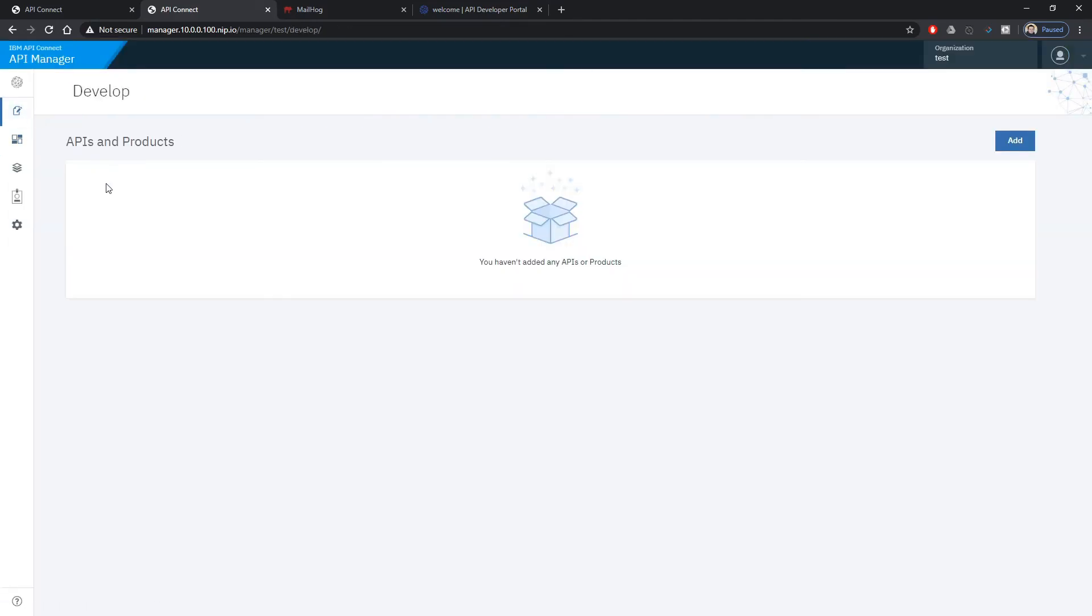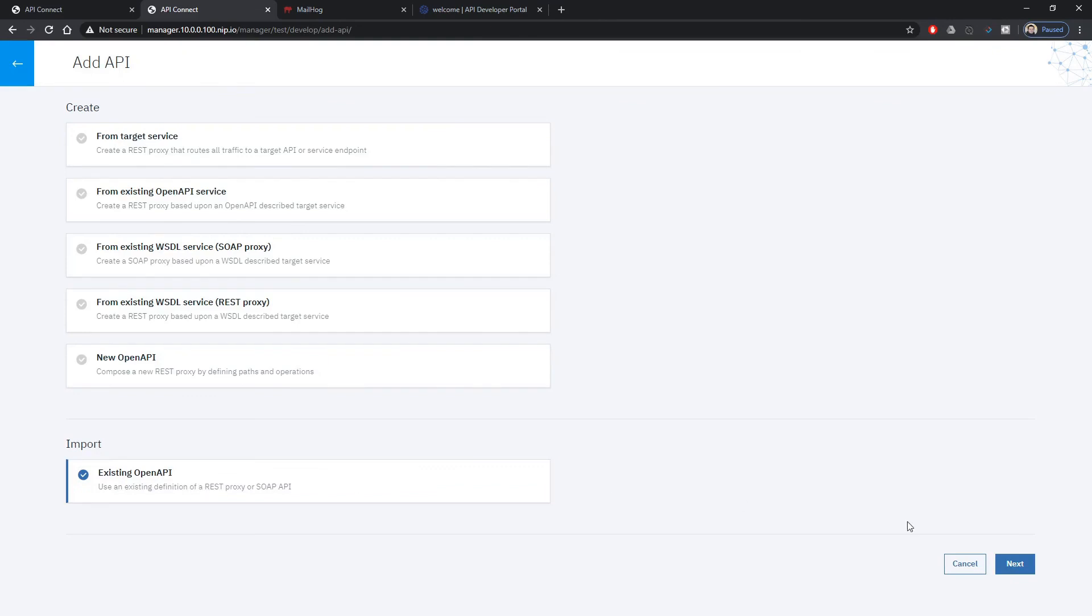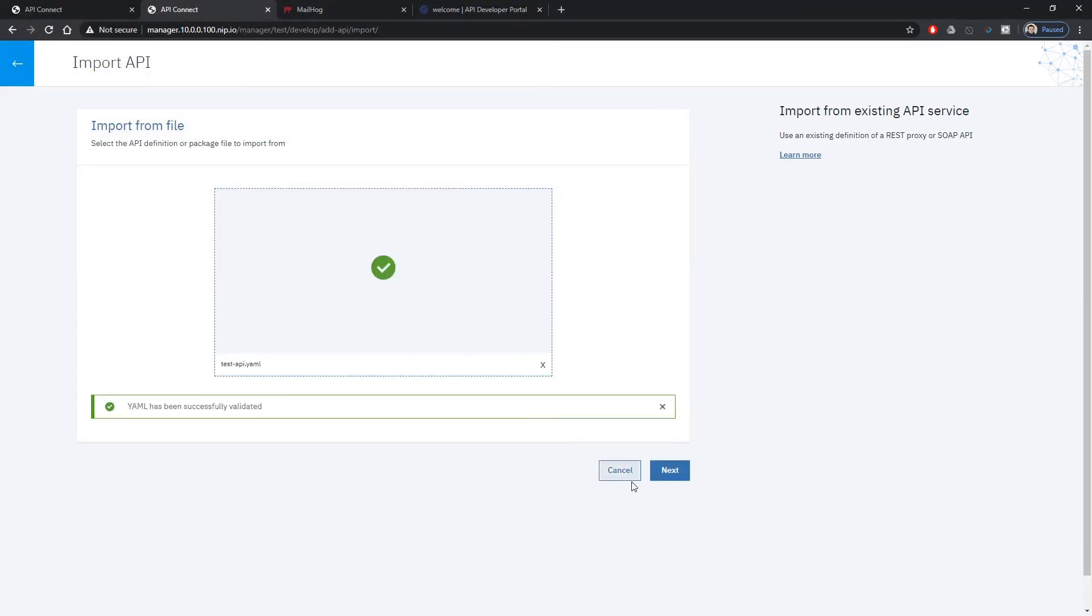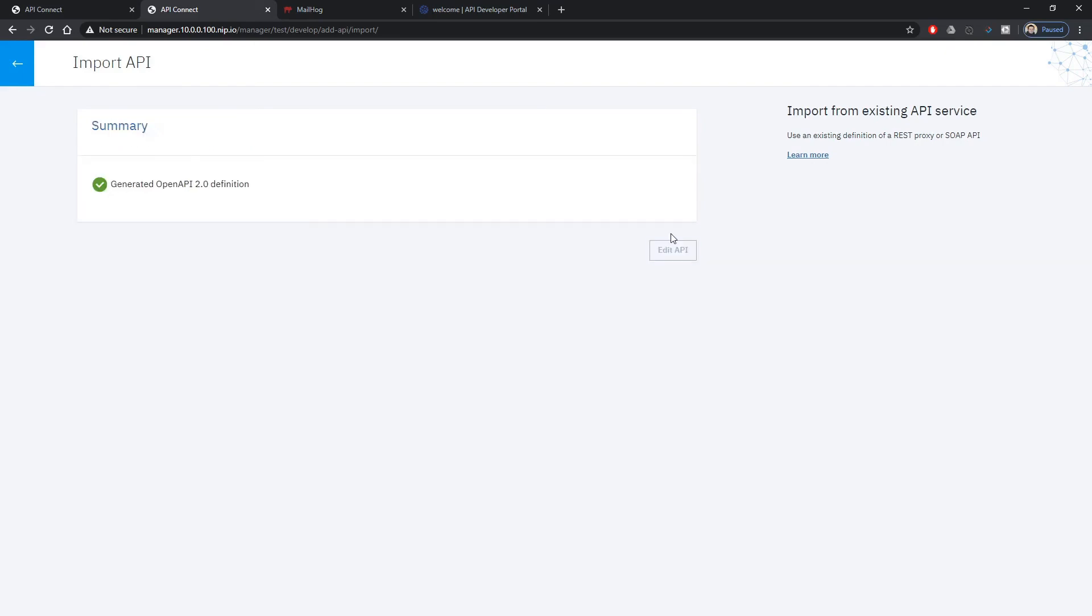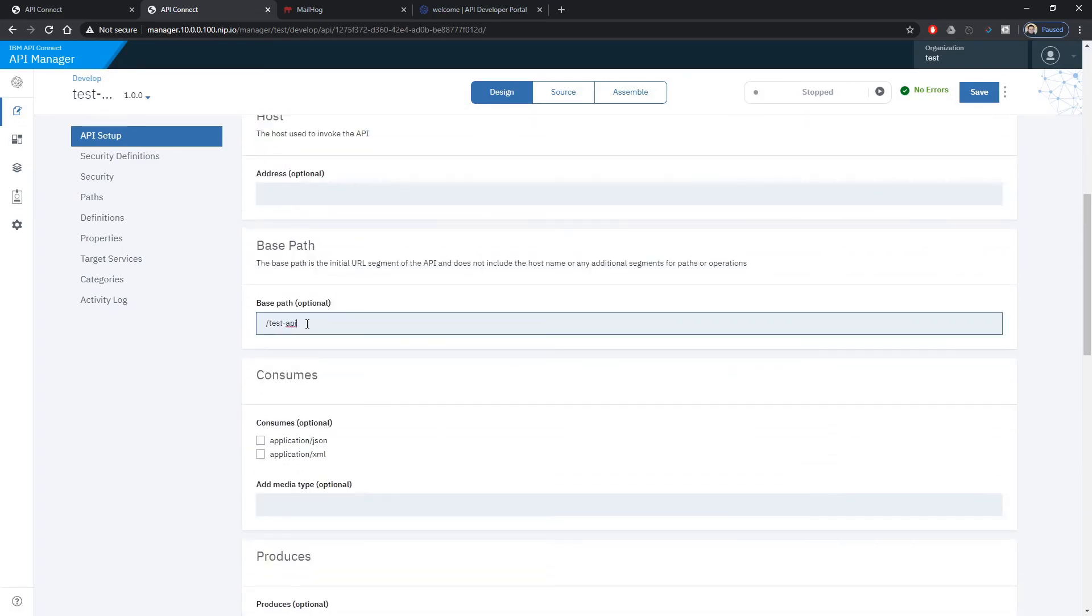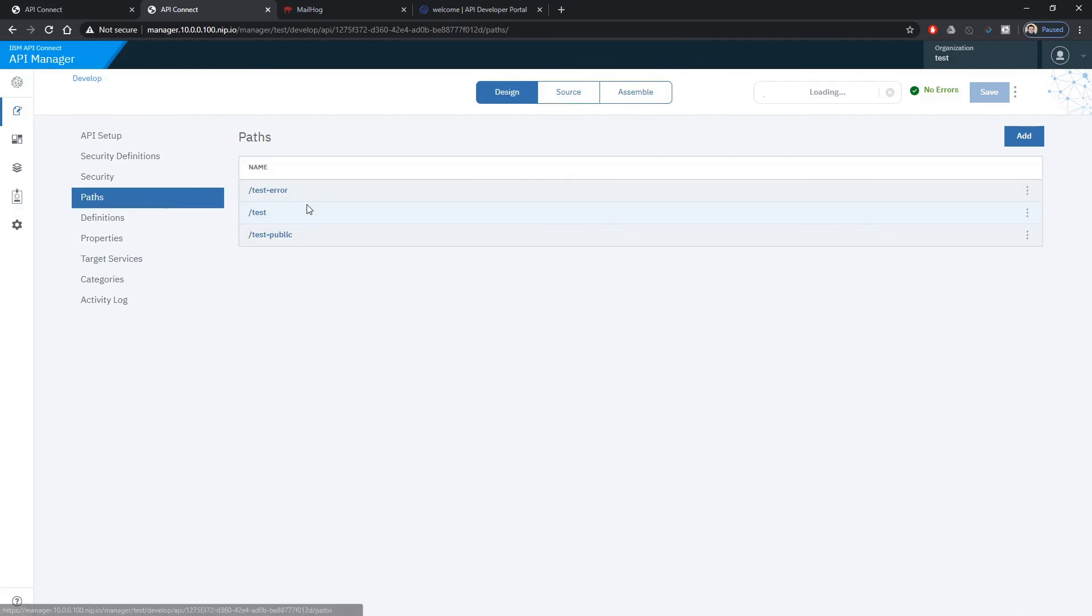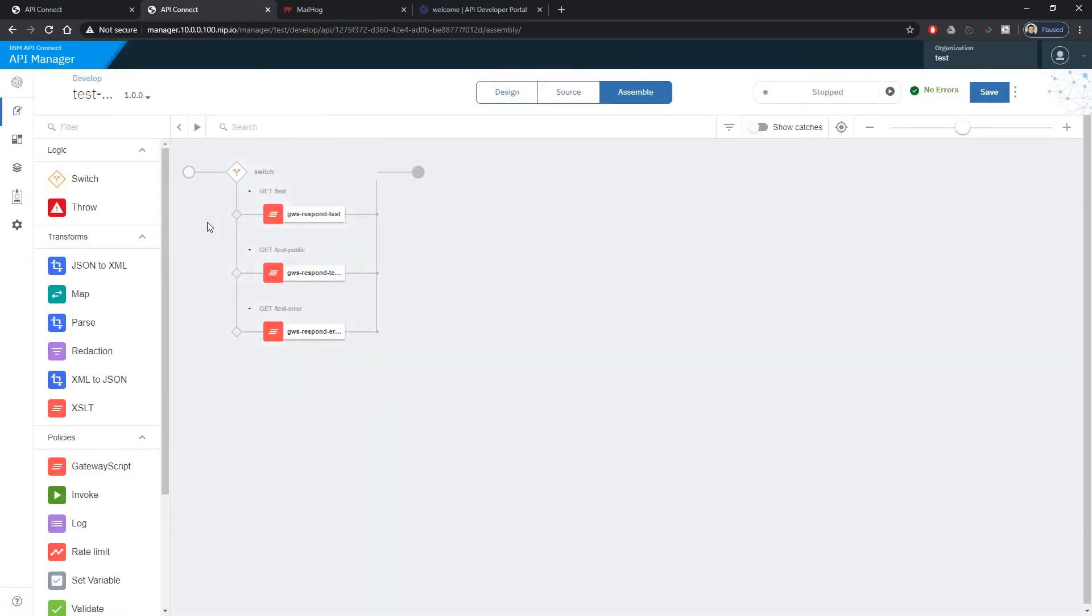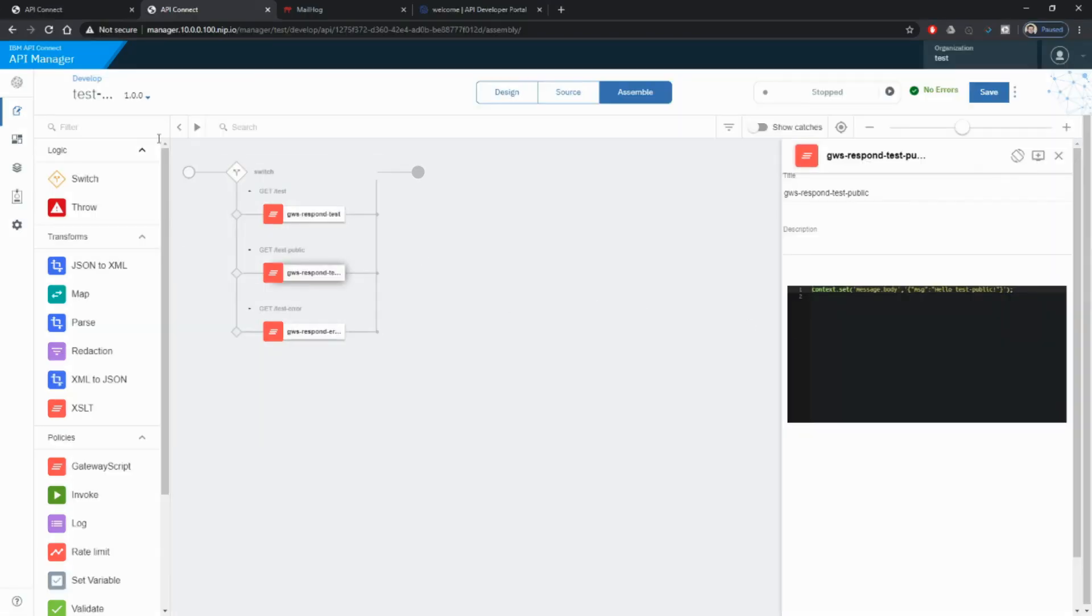Let's try to load one API in our new environment. We go to the existing API and we just choose one API that we have available. In this particular API test API we have three parts and one is public. If we go to the assembly diagram we can see that each of the parts or operations have been implemented with the gateway script.